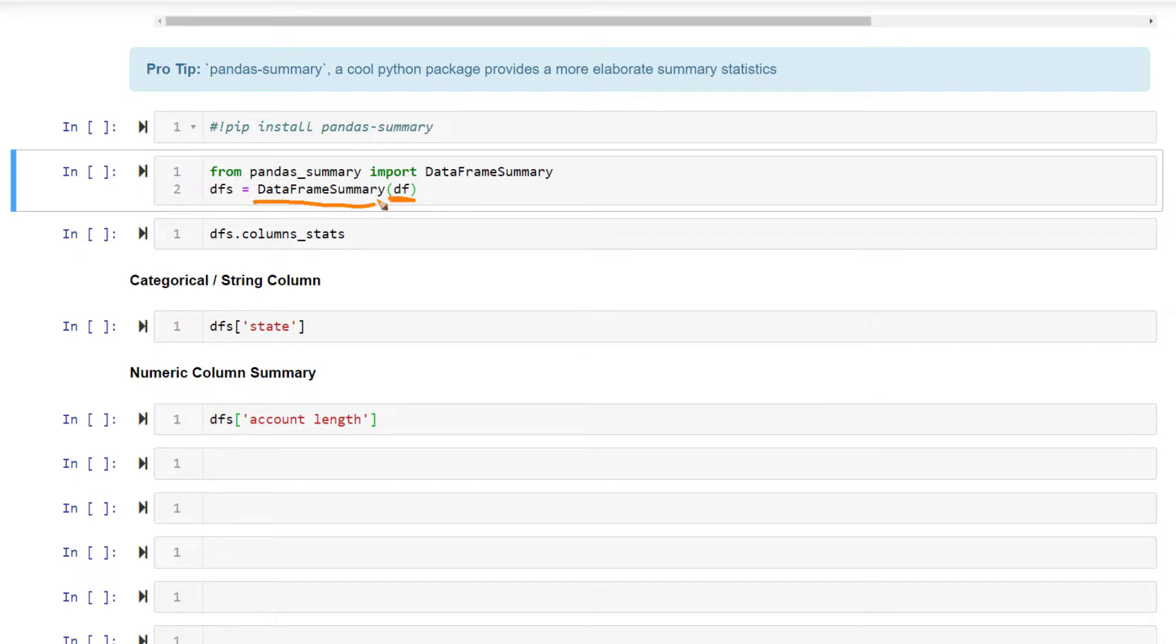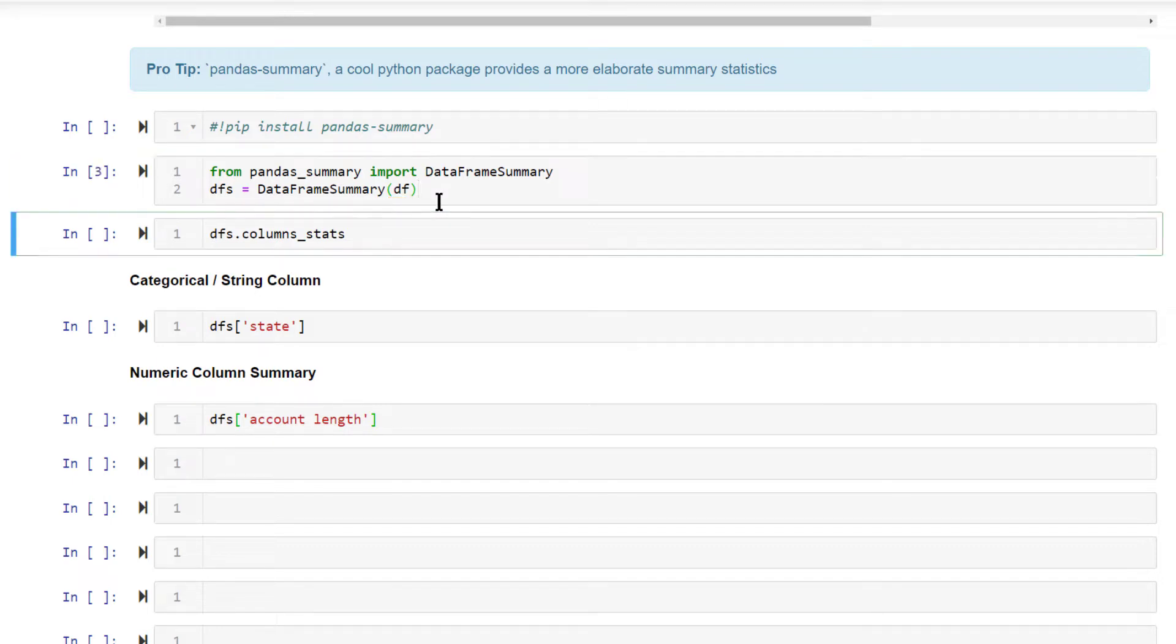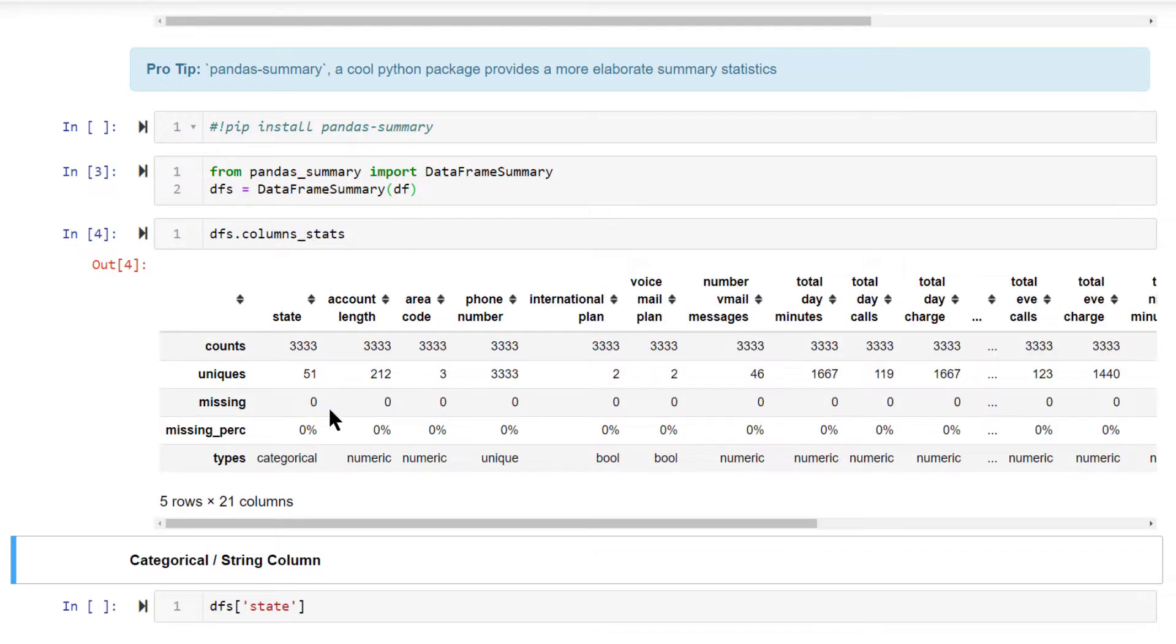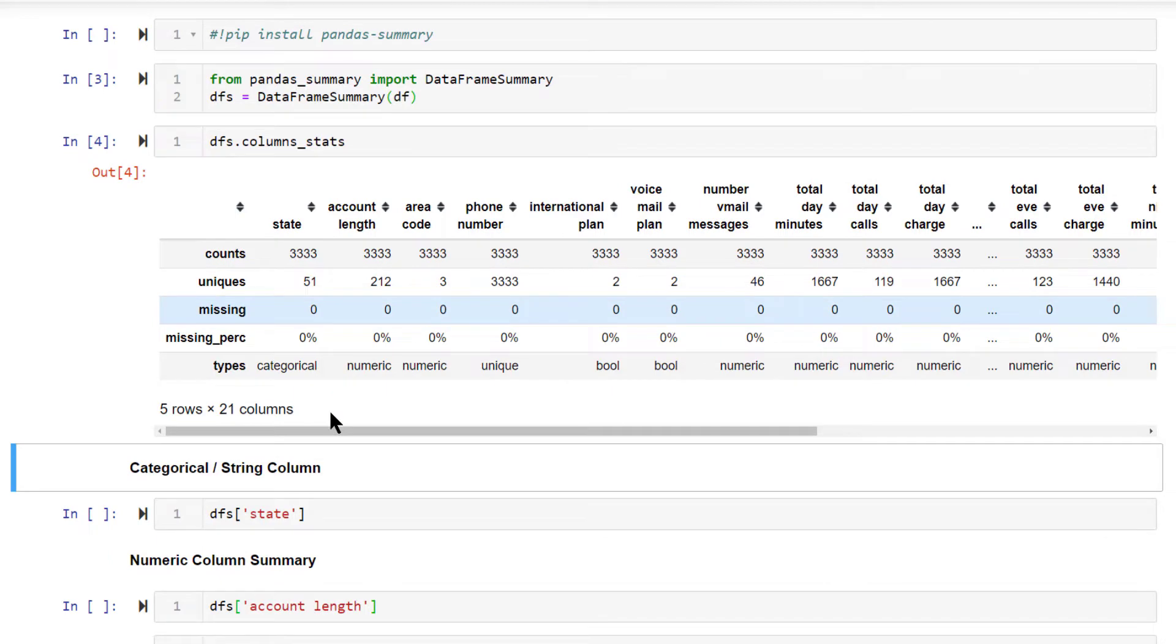On doing this, it will create a DFS data frame summary object. Look at the column stats. This gives you the basic information of all the columns present inside the data frame.